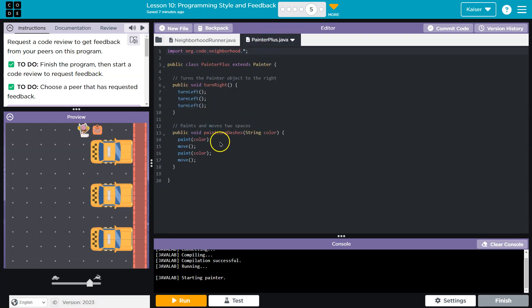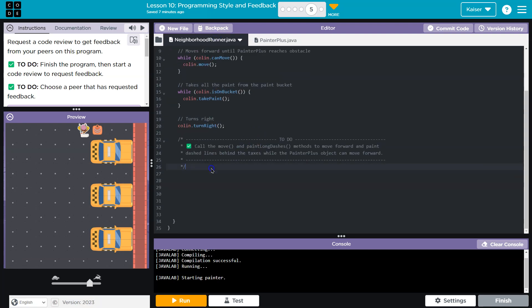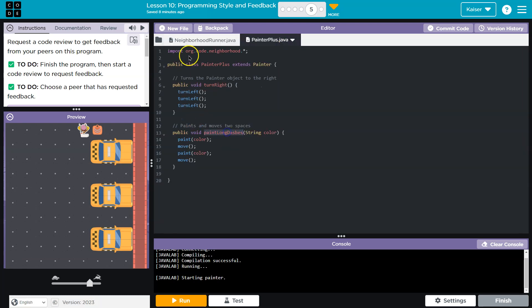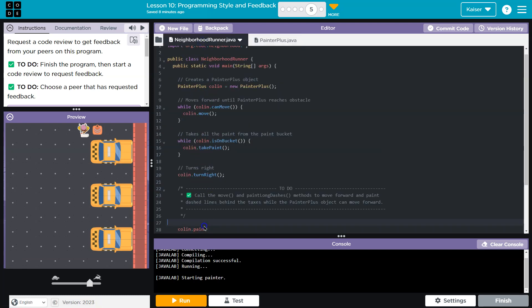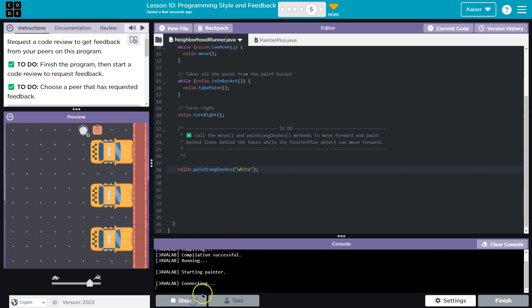Let me go to painter plus. Oh, that's super nice. They apparently gave us this paint dash lines and we can just call the method to make this happen. So let me go down here and I'm going to do a Colin dot paint long dashes. And then I think I needed a color and it looks like they did white. So I'll stick with that. Let me see if this works at all.